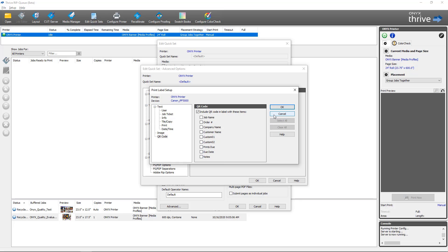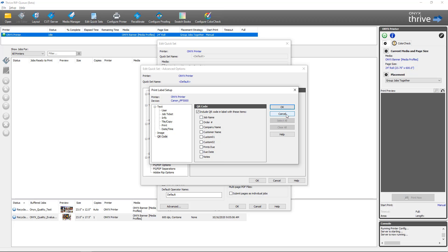And that's how you would enable a quick set to use the new print label features in ONYX 21.